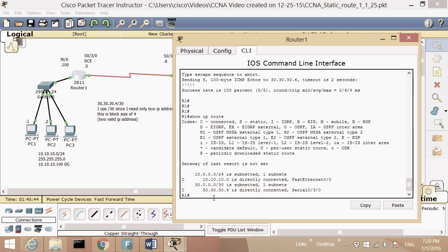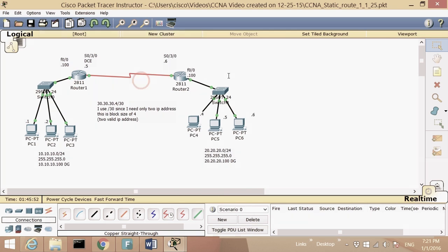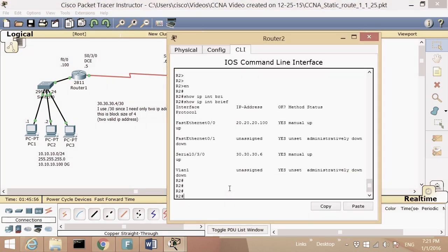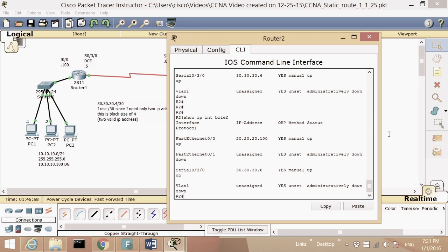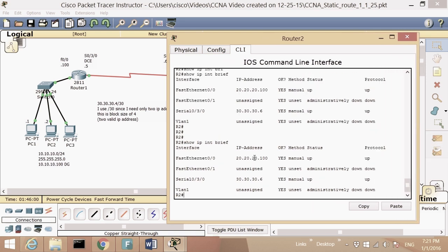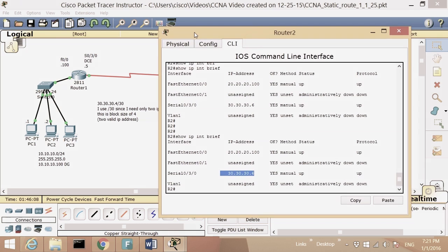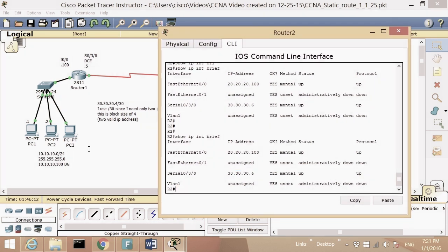To get network 20 into the routing table, there are two ways: static route, which we'll cover now, and dynamic routing — OSPF, EIGRP, and so on — which we'll cover later. Let's go to Router 2 and do 'show IP interface brief'. I see 20.20.20.100 and the serial interface at 30.30.30.6.